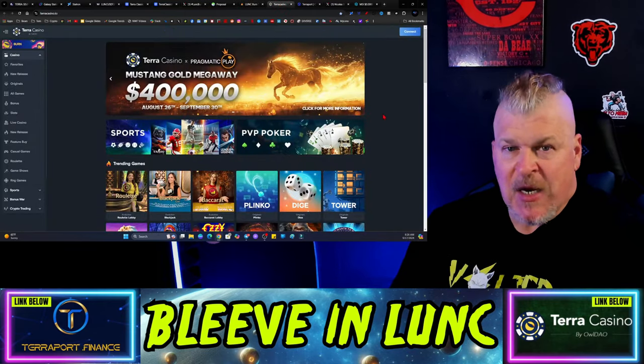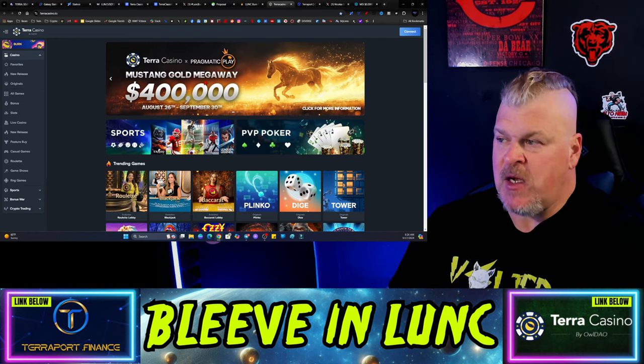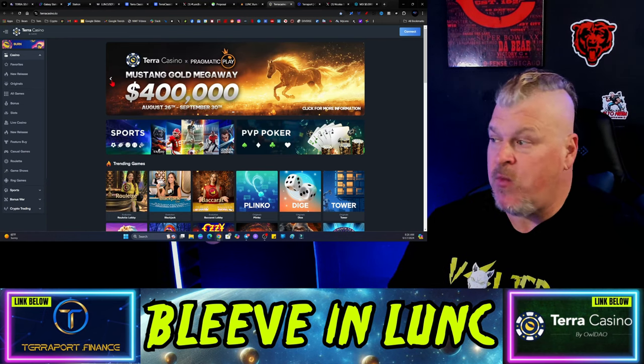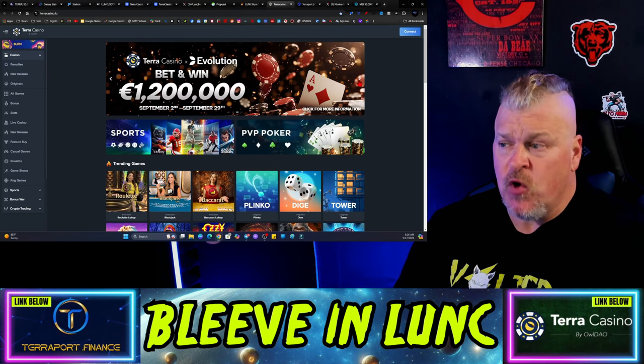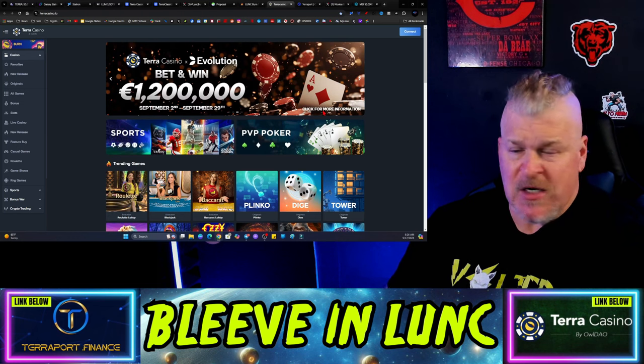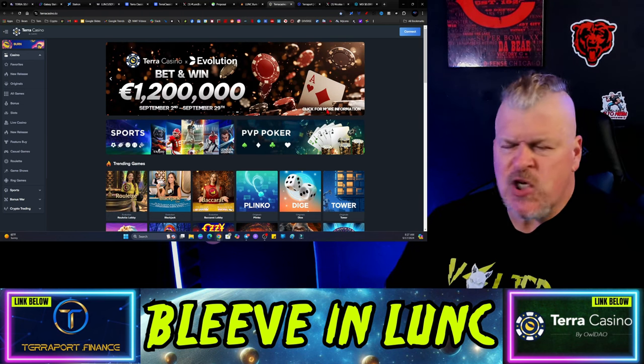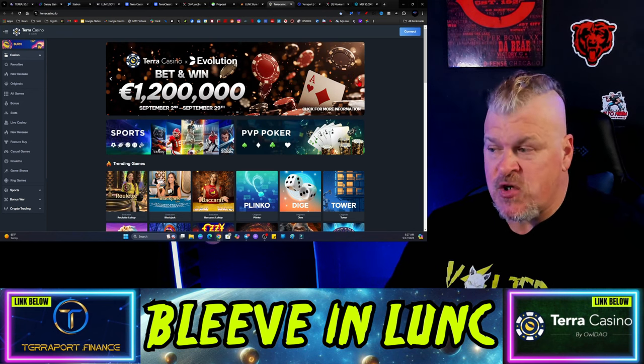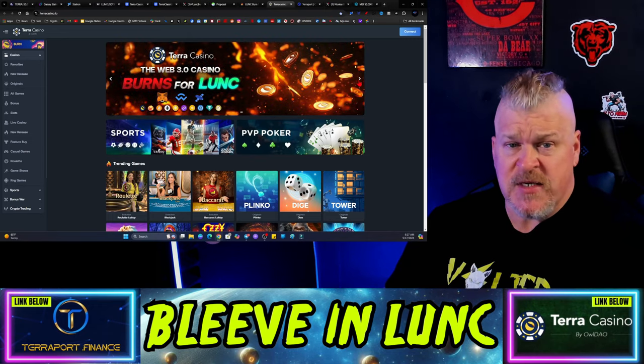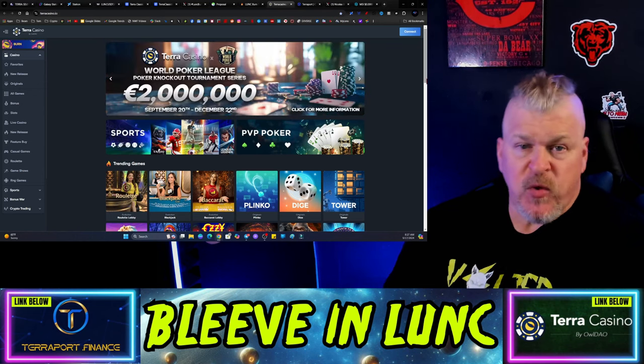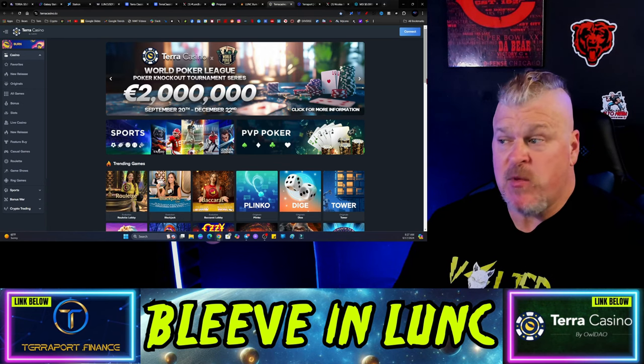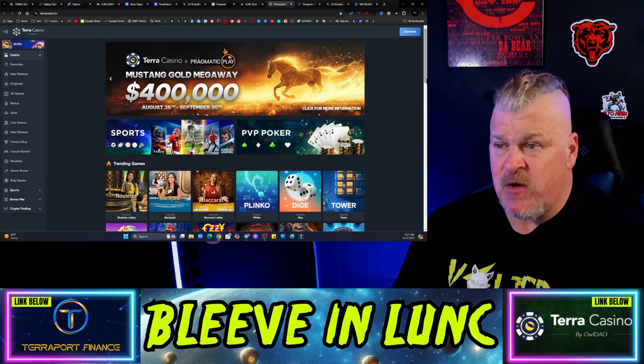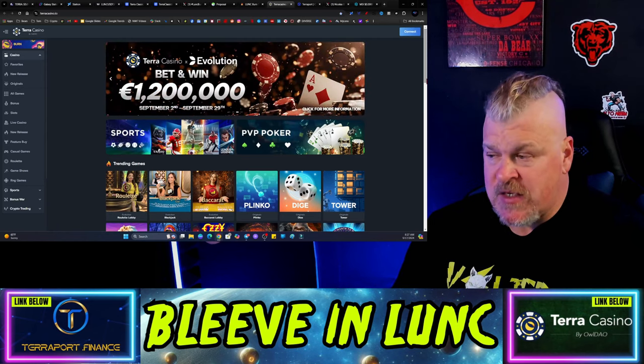Speaking of nice little runs happening, Terra Casino is giving away $400,000 from Pragmatic Play. So if you play the Mustang Gold Megaway up to $400,000 through September 30th, what are you waiting for a sign up today? Also, in Evolution, they're giving away 1.2 million euros from September 2nd to September 29th, bet and win through Evolution. All you have to do is come over to terracasino.io. Unless you're afraid of money. If you're scared of money, that's cool. Euro, by the way, that's money for those of you in America. So if you are interested and you are looking, then this is your opportunity. Also, there is an entire ecosystem of different tokens and different coins that you can use over here in this ecosystem. And additionally, they're partnered with the World Poker League. This is no joke. The World Poker League for a 2 million euro payout from September 20th to December 22nd. These are massive amounts of money being given away by this ecosystem over the next 30 to 60 days. So if you haven't signed up, then you owe it to yourself to sign up today.